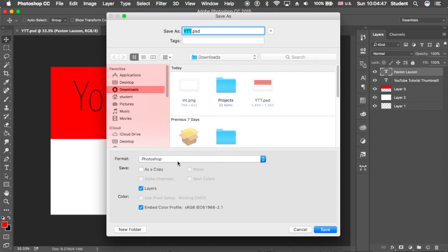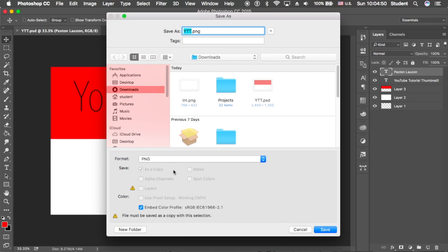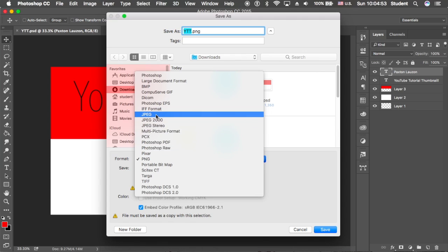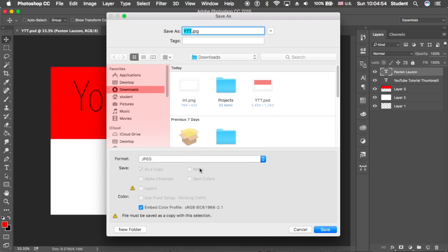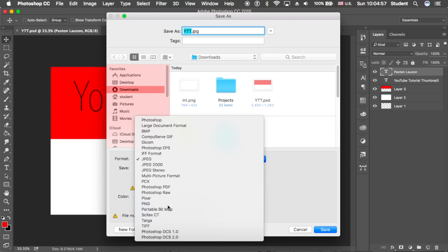But this time you want to change the format to PNG or JPEG. I like to save mine as a PNG, however, because typically a JPEG, if you have per se any checkered background, like my layer one is just transparent, if you were to save that as a JPEG, it would just turn white.